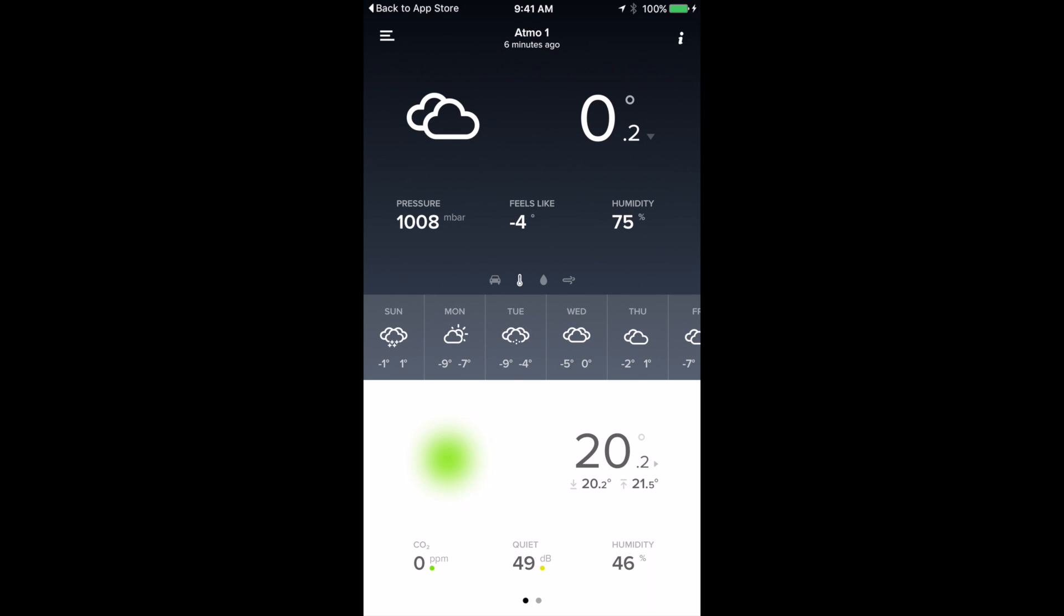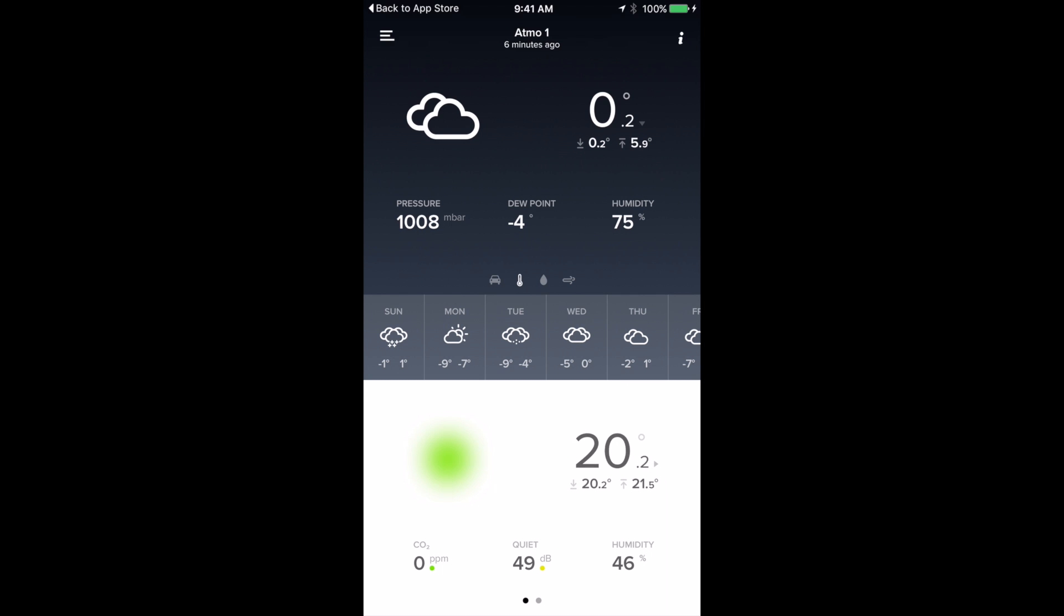So I'll take that off so you can see it better. So there you have it, weather forecast for the next six days, current temperature shows you the high and the low for the day. And down here we have 20 degrees Celsius is our temperature. The little green spot there shows that the CO2 is at a safe level and that's fairly healthy.